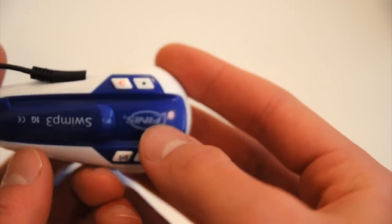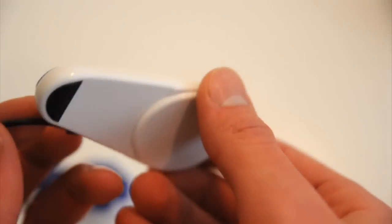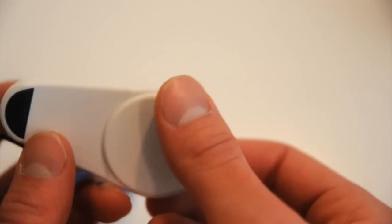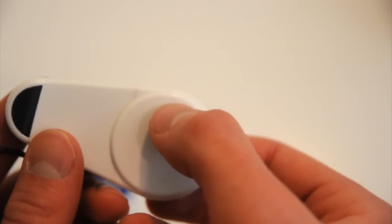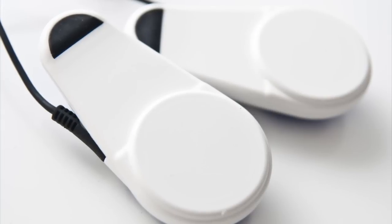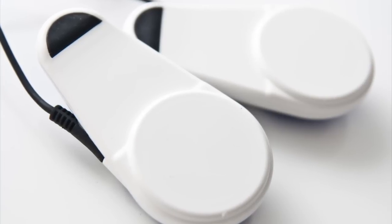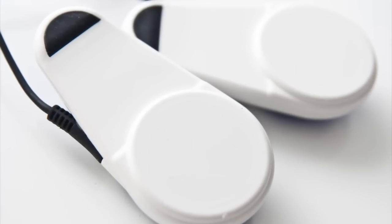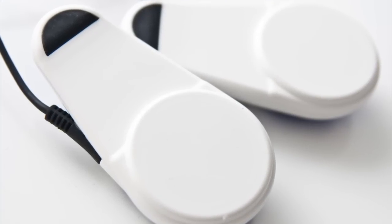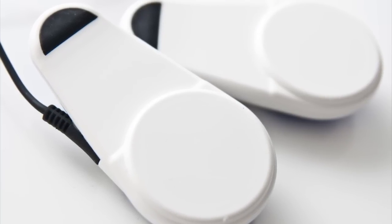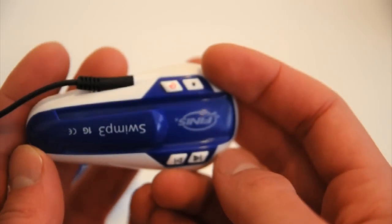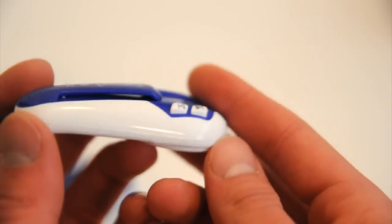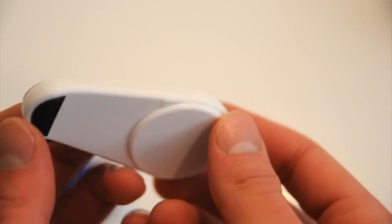The unit doesn't have any headphones on it. Rather, you put these little plates right here around your temple, more or less. And they're supposed to vibrate your head and make you listen to music that way. So let's take it in the water and see how it works.